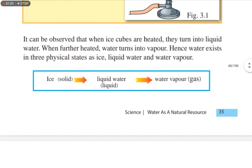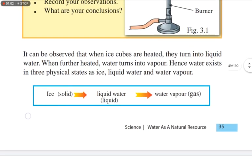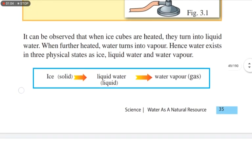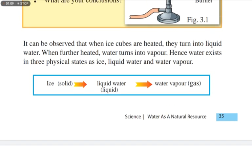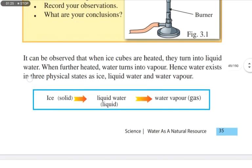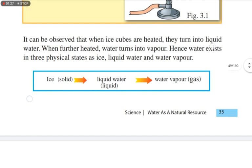By doing this activity, it can be observed that when ice cubes are heated, they turn into liquid water. When further heated, water turns into water vapor. Hence, water exists in three physical states: as ice, liquid water, and water vapor.